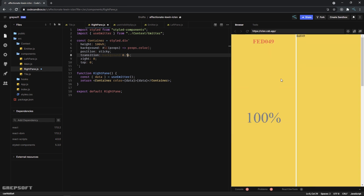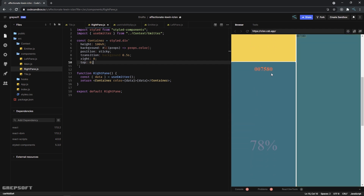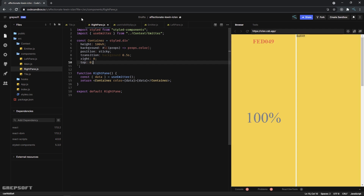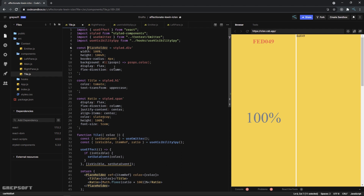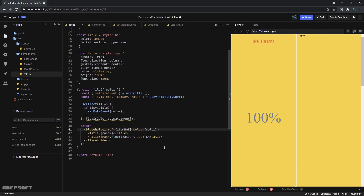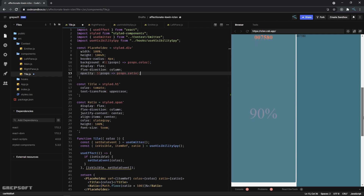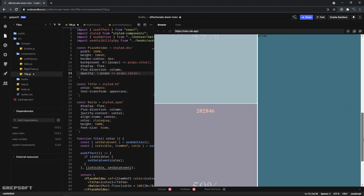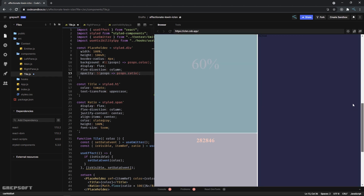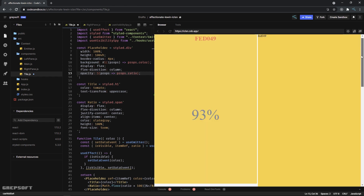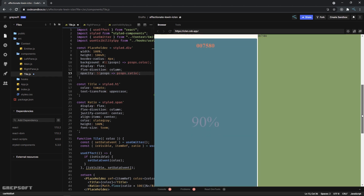The other thing I'd like to do is change the opacity of the element as it scrolls out of view. In the Tile component I can throw the ratio from the Intersection Observer into the mix on the placeholder styled component: opacity: props.ratio. Let's see if this works - as I scroll, the new one that comes in and the old one fades out. It works pretty well. You could take this further, but there you have it.